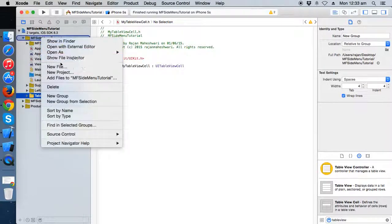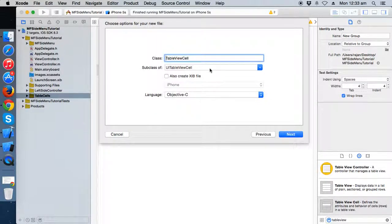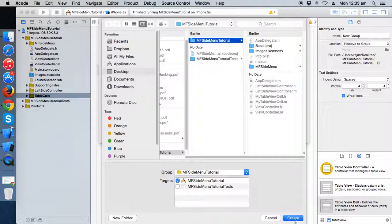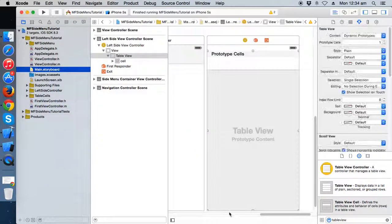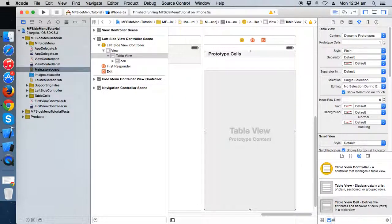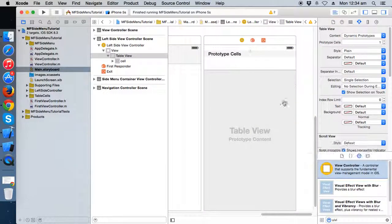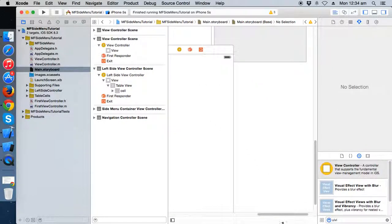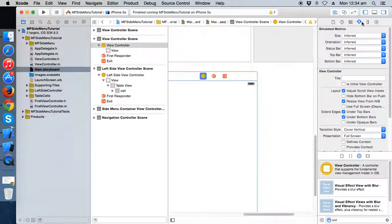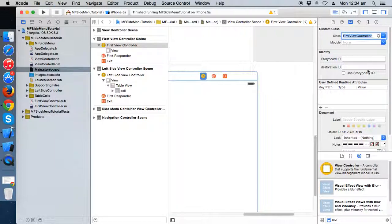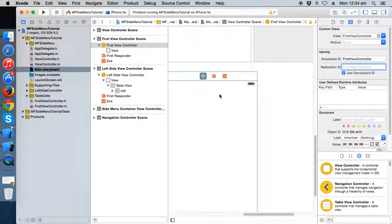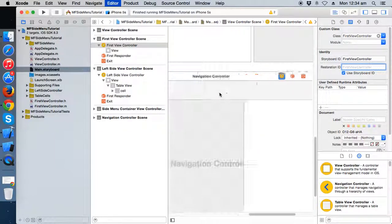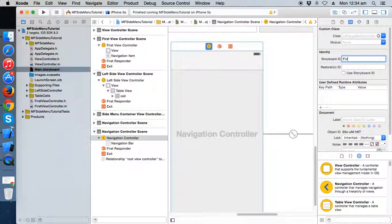Now we need to handle the tap on the first cell. Take a new view controller, and this is the first one. Stick a label on it, embed it in a navigation controller — that's perfectly fine. I'm going to name the navigation controller as first nav.